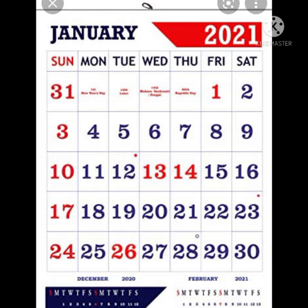Look at this month, January — it has 4 weeks. What are those 4 weeks? Count: 3, 10, 17, and 24. These are the 4 weeks. These 4 blocks are the 4 weeks.